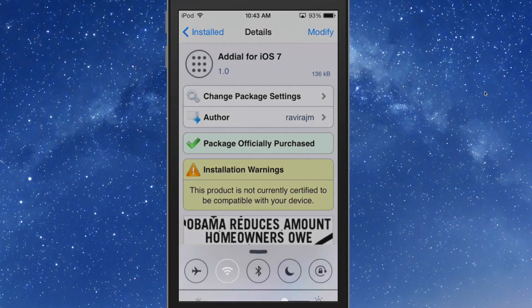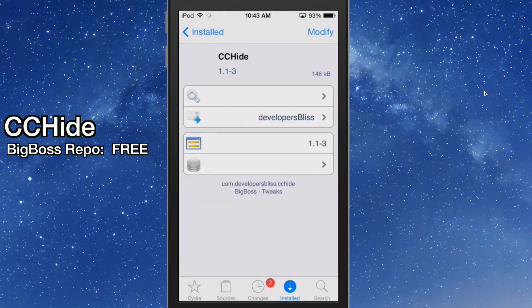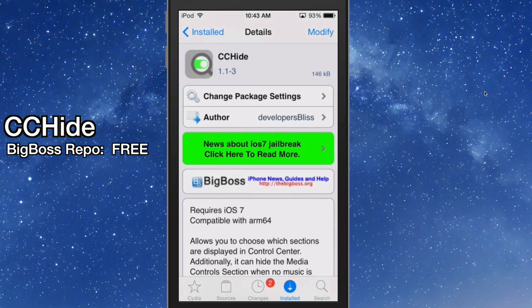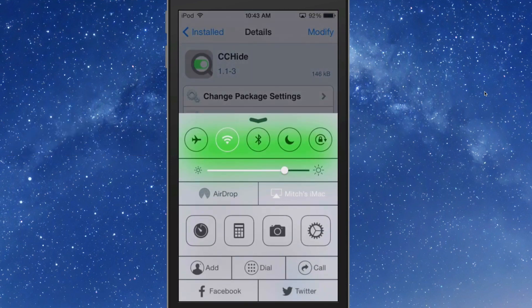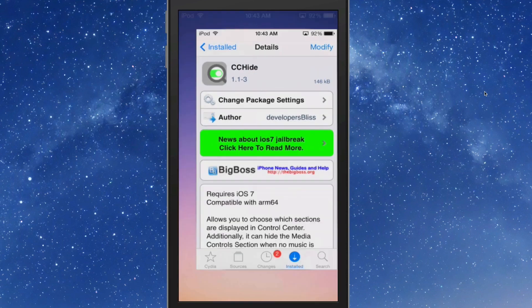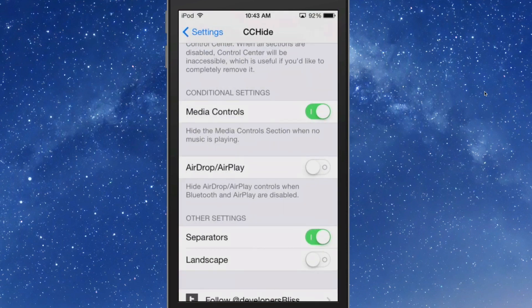The next one we're looking at is called CC Hide. CC Hide allows you to hide and control different things directly from your control center. If you want to get rid of something, such as the quick launch, you can turn that off by simply going to the settings for CC Hide.